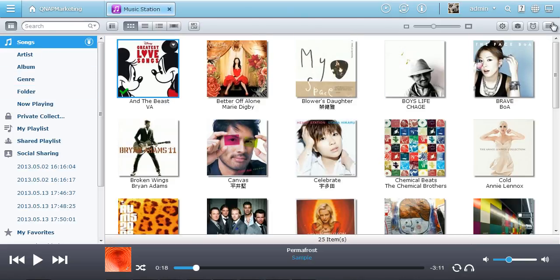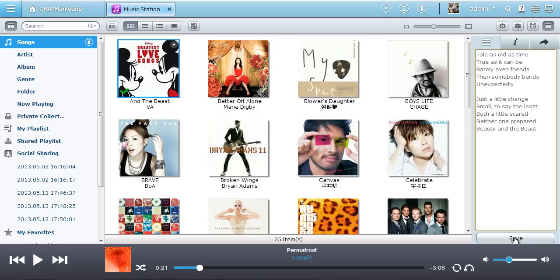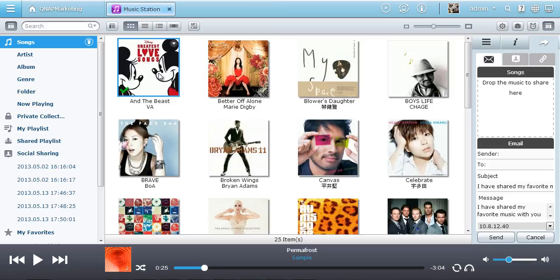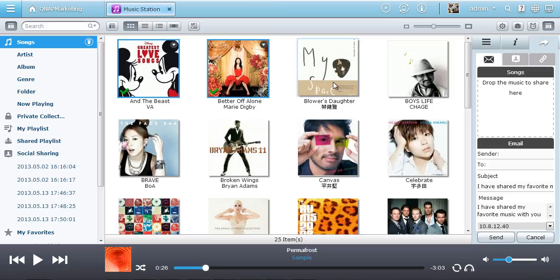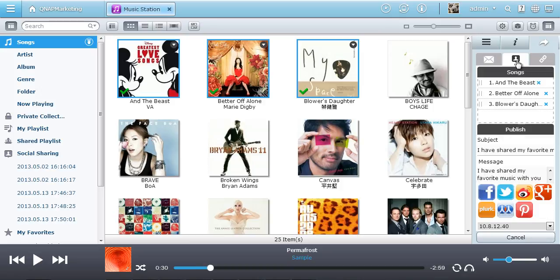You can even enter the lyrics of each song and sing along while the music is playing. Have fun and share music with friends. Drag and drop the songs you want to share and easily do so by email, via social networking sites, or as a download link.